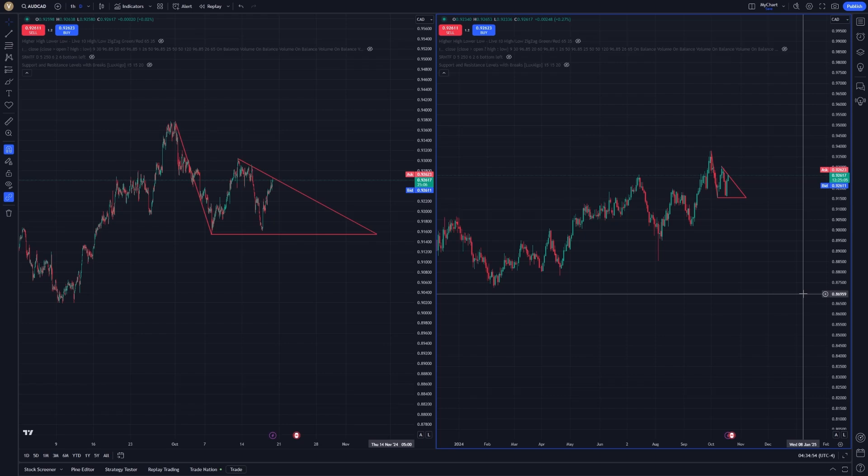That's all there is to syncing your drawings across multiple chart layouts — a straightforward tool, but one that can dramatically enhance your workflow.